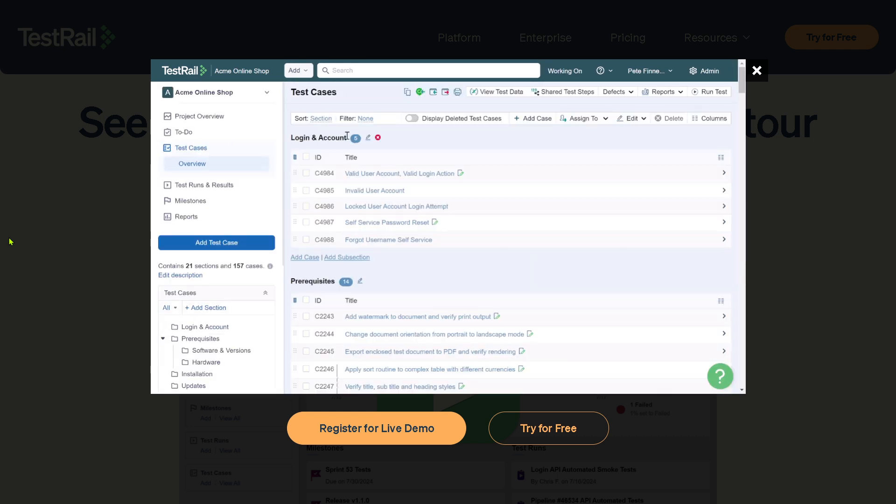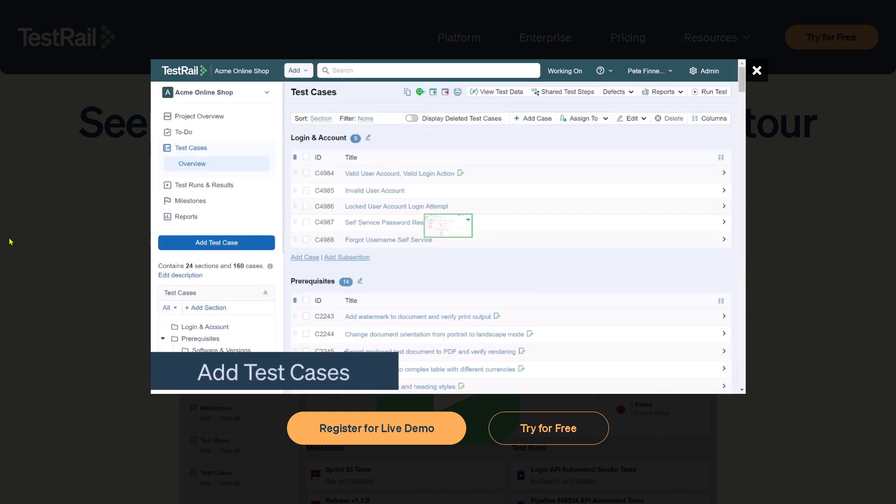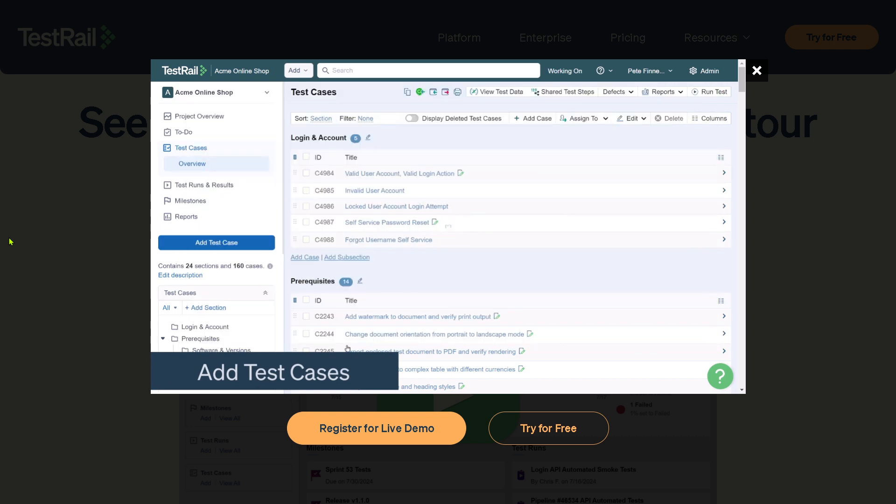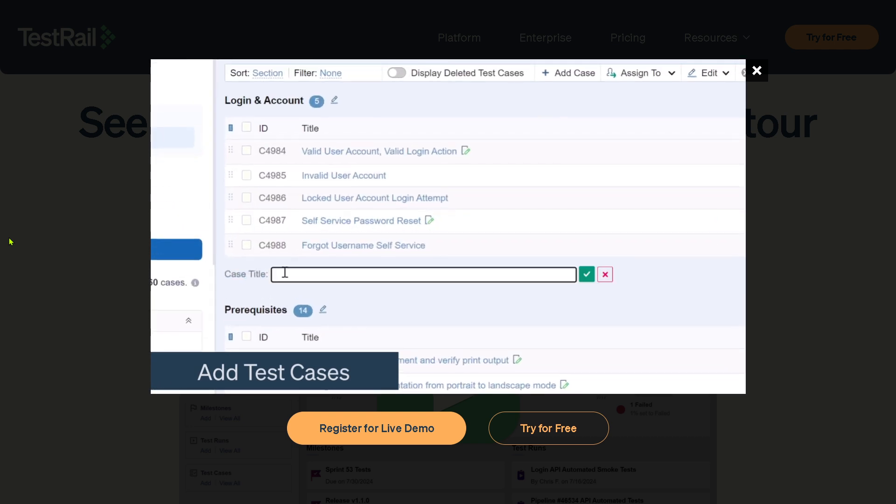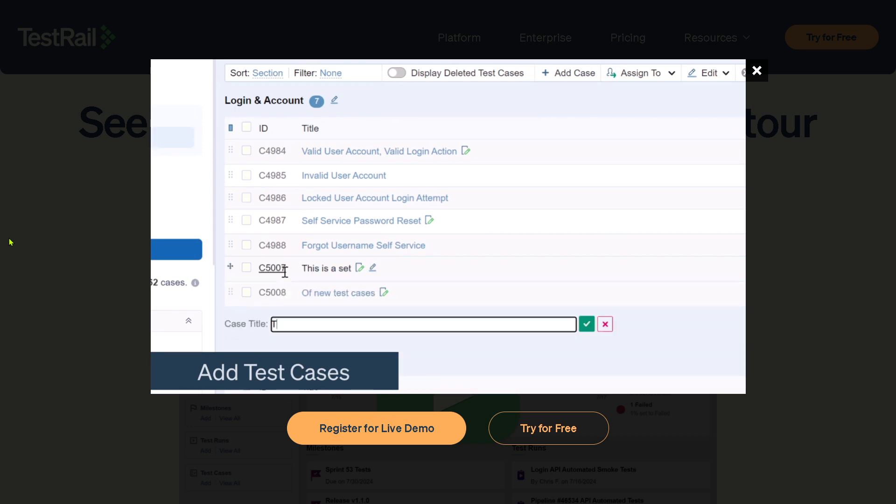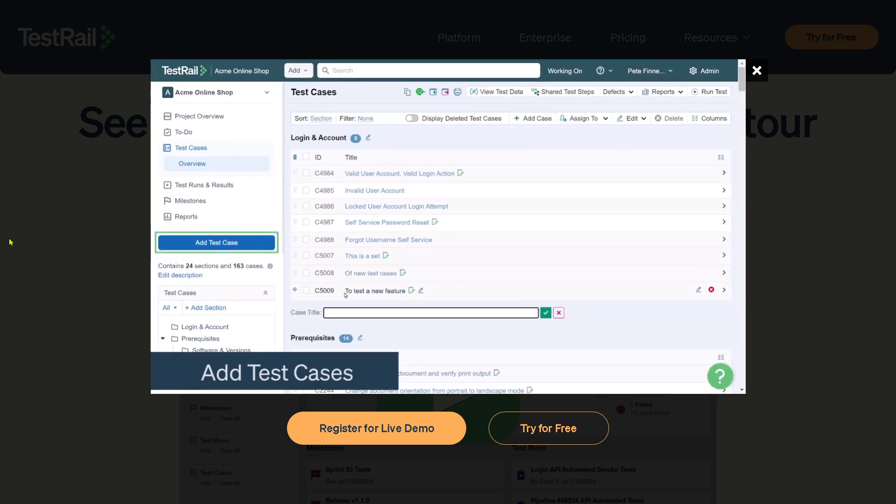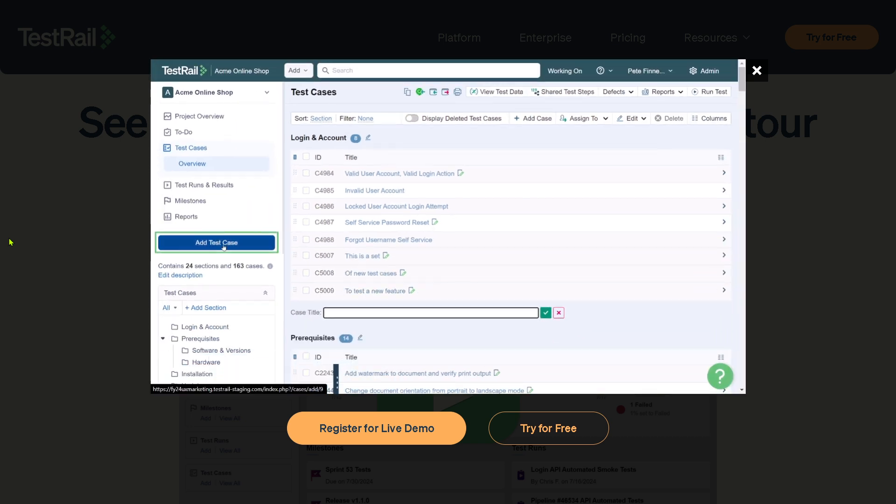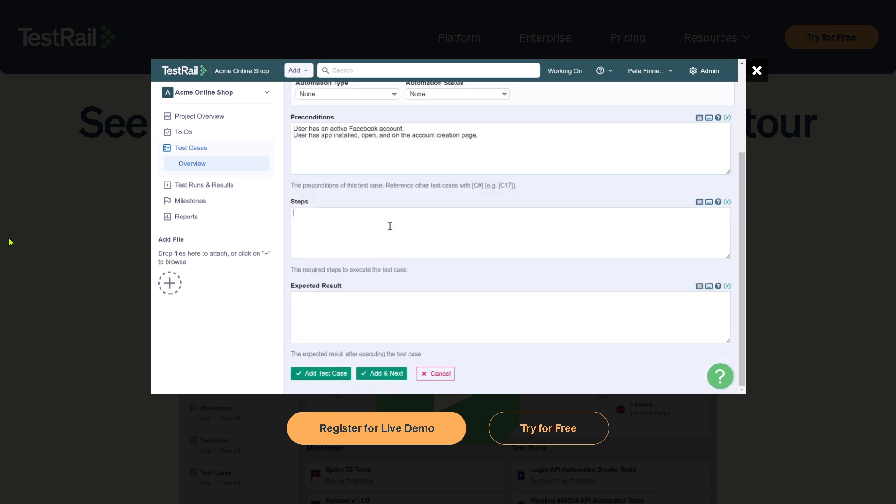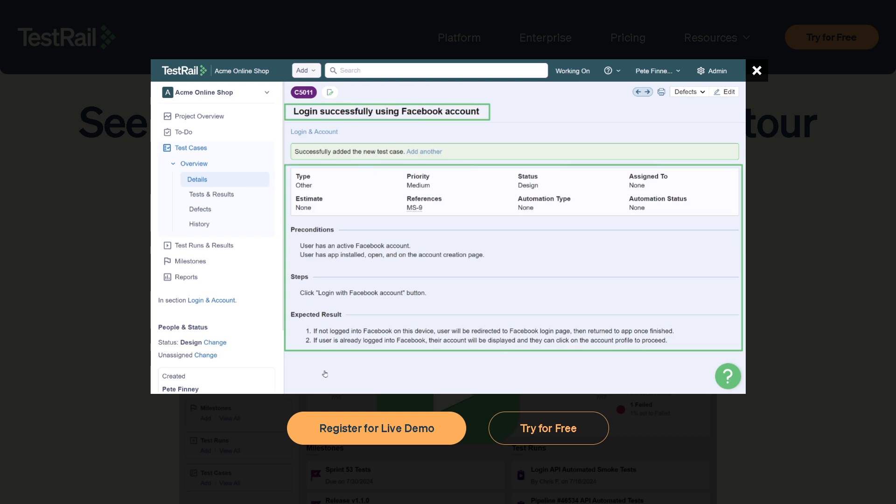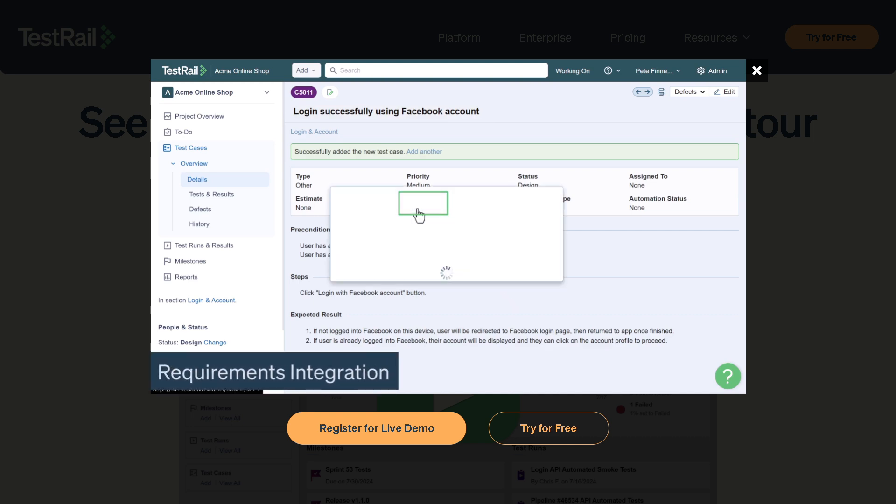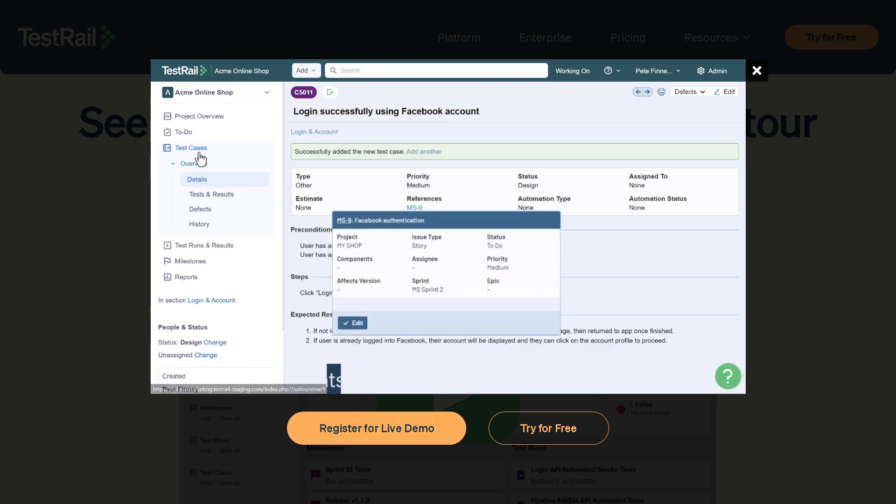With that being said, that's a wrap on our dive into using TestRail. If you're looking for a structured, scalable, and user-friendly solution to streamline your QA process, TestRail delivers. From organizing test cases to tracking progress across multiple test runs, it brings clarity to chaos. It's especially powerful for teams working in agile and DevOps environments, but even smaller teams can benefit from its detailed reporting and integration tools.